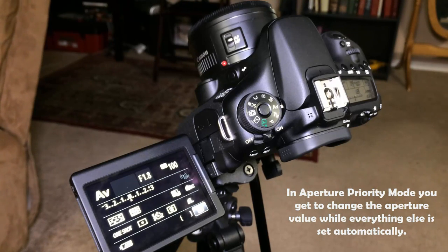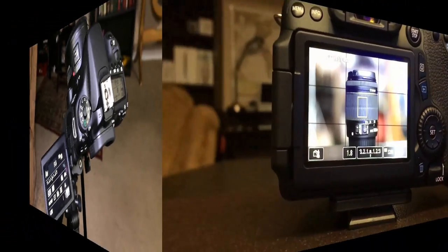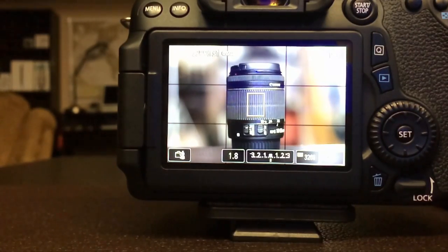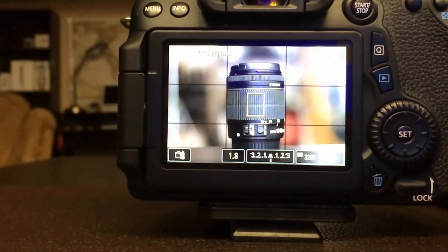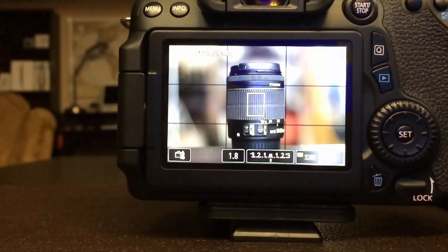Once you are in this mode, all you have to do is change the aperture to your liking and everything else will adjust automatically to get you a well-exposed shot. Sometimes the best way to understand a concept is to do a live demonstration. In this segment, I will take a bunch of pictures using different aperture values, and as we take the pictures we will see how the aperture value actually affects the depth of field.